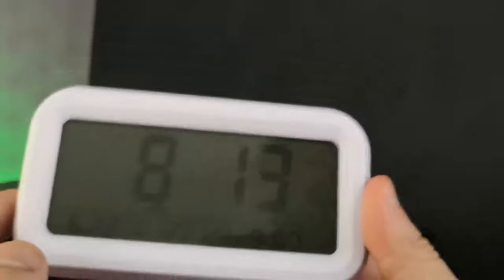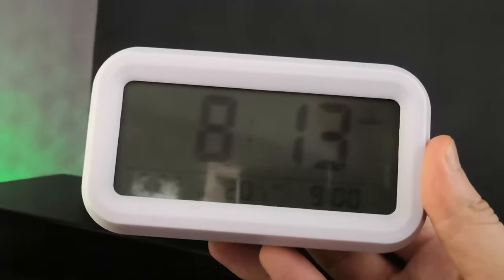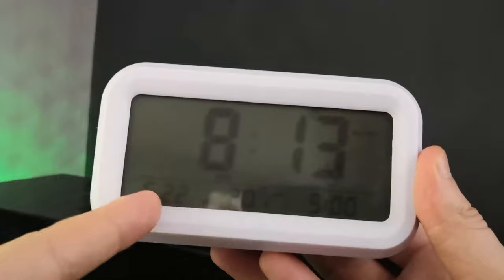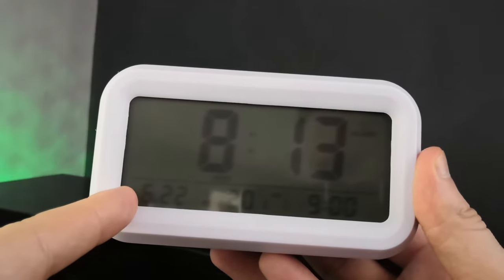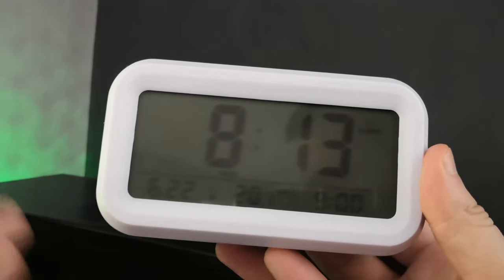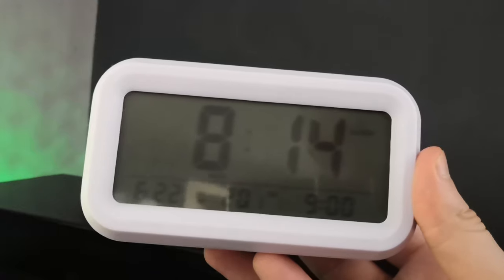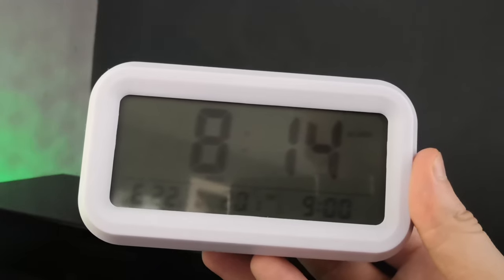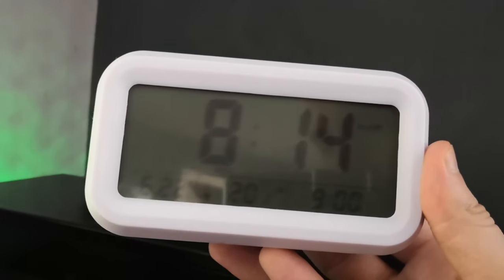I hope you found something useful about this alarm clock. Like I say, I'll put the link in the description below where you can get this from, so if you want to buy it you can. Apart from that, I'll see you next video, bye bye.